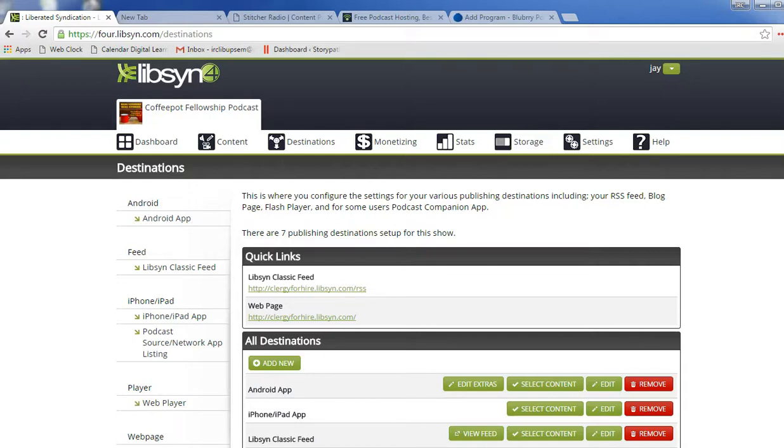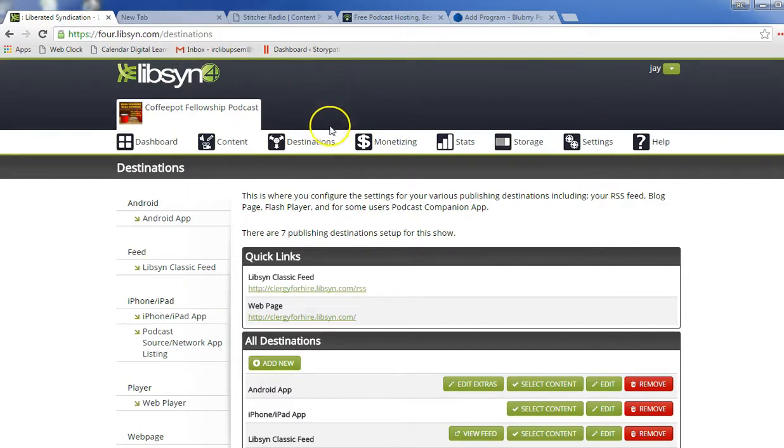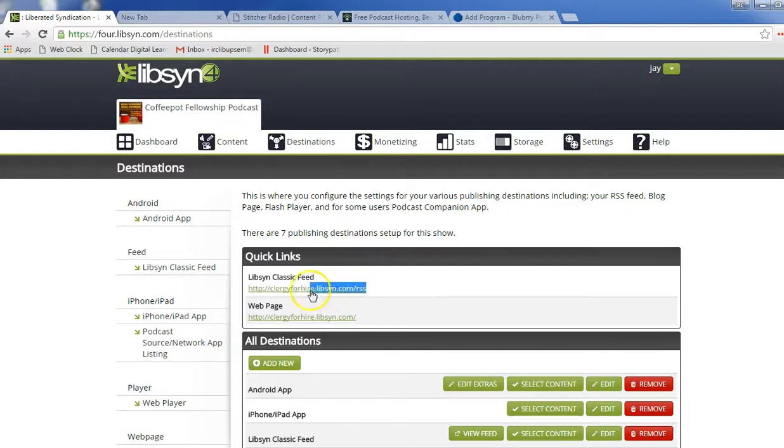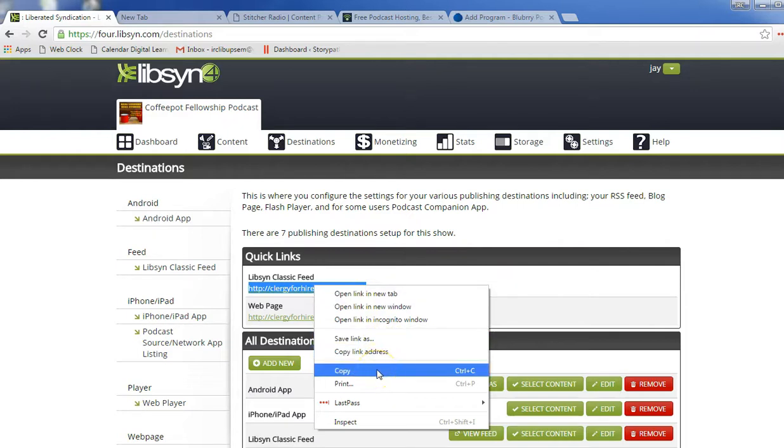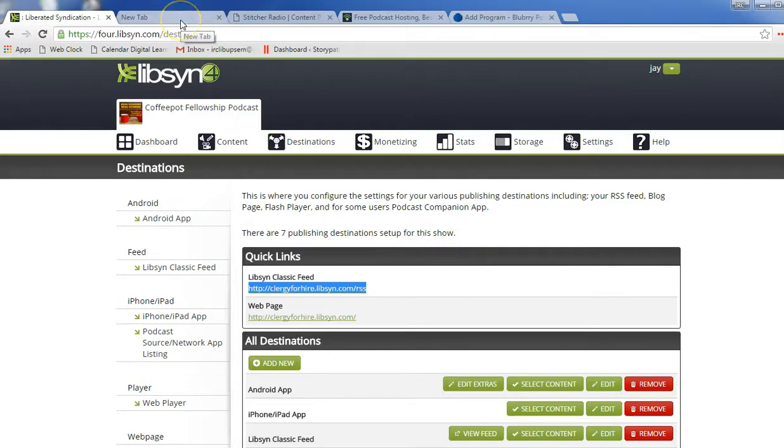So if your account is with Libsyn, that's short for liberated syndication, it'll look like this. If you've signed into Libsyn and you click on destination, your screen will look basically like this. If you come down to this classic feed, this is the RSS or URL that you're going to want to be copying and pasting into different podcatchers, as we call them.